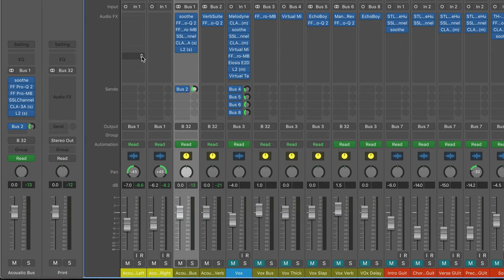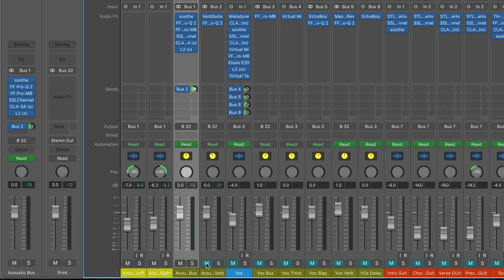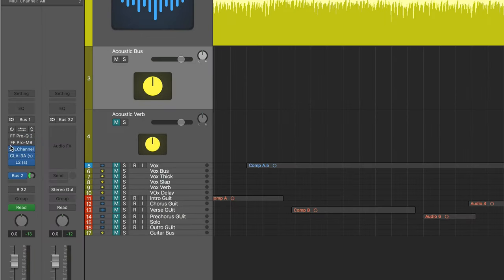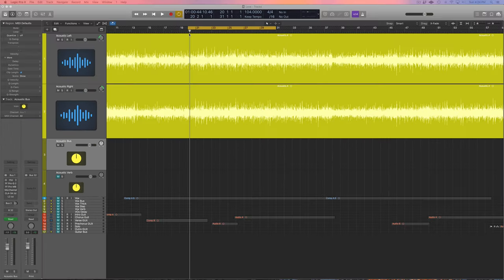I'm just going to mute the acoustic reverb because we don't want to talk about any reverb yet, and let's get into how we process these guitars. We're going to bypass all the plugins on here and let's listen to what we started with.